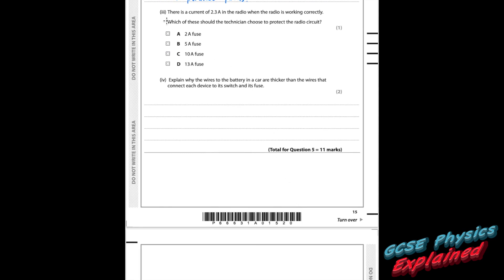Part three. There is a current of 2.3 amps in the radio when it's working correctly. Which fuse should the technician choose to protect the radio circuit? You need a fuse slightly bigger than the normal operating current. So a 5 amp fuse is correct. 2 amps is too small — it would blow every time 2.3 amps flows through it. 10 amps and 13 amps are too large.